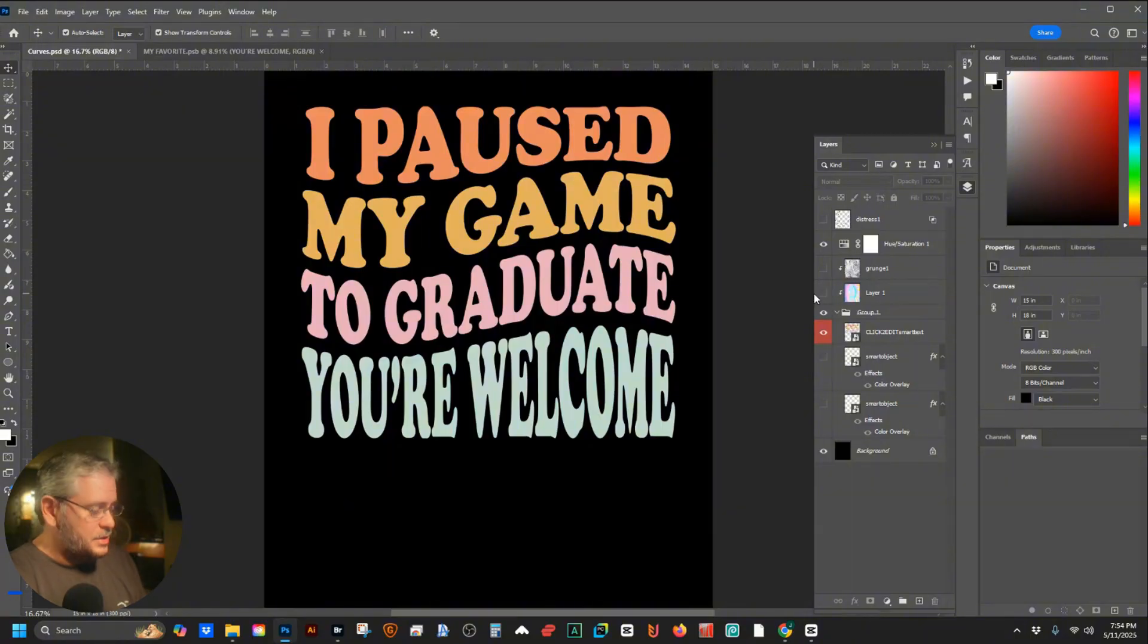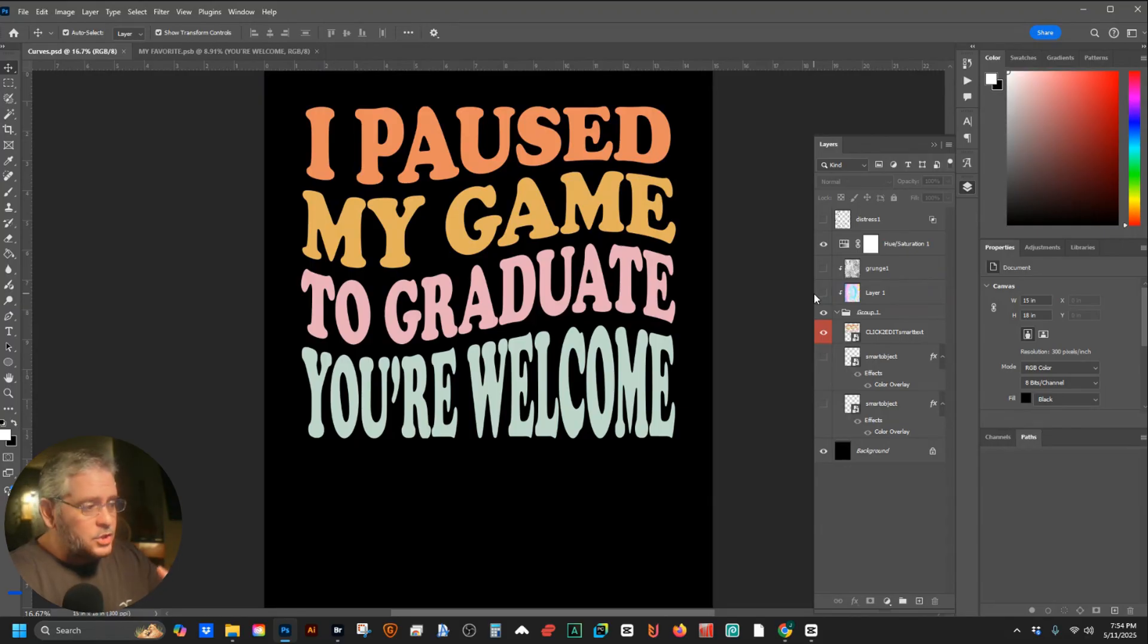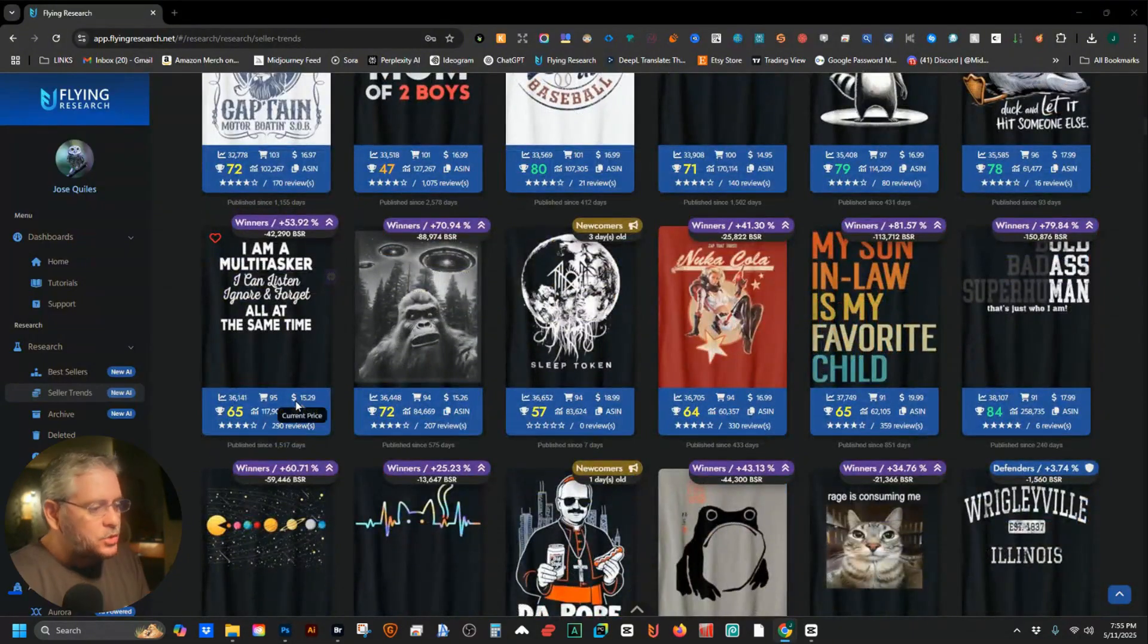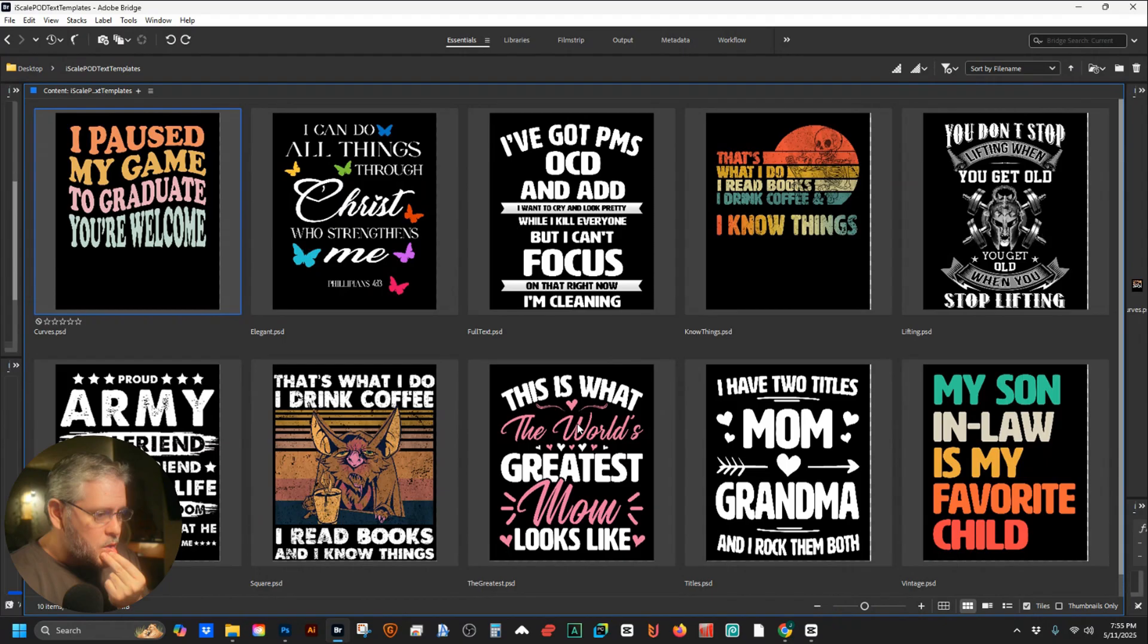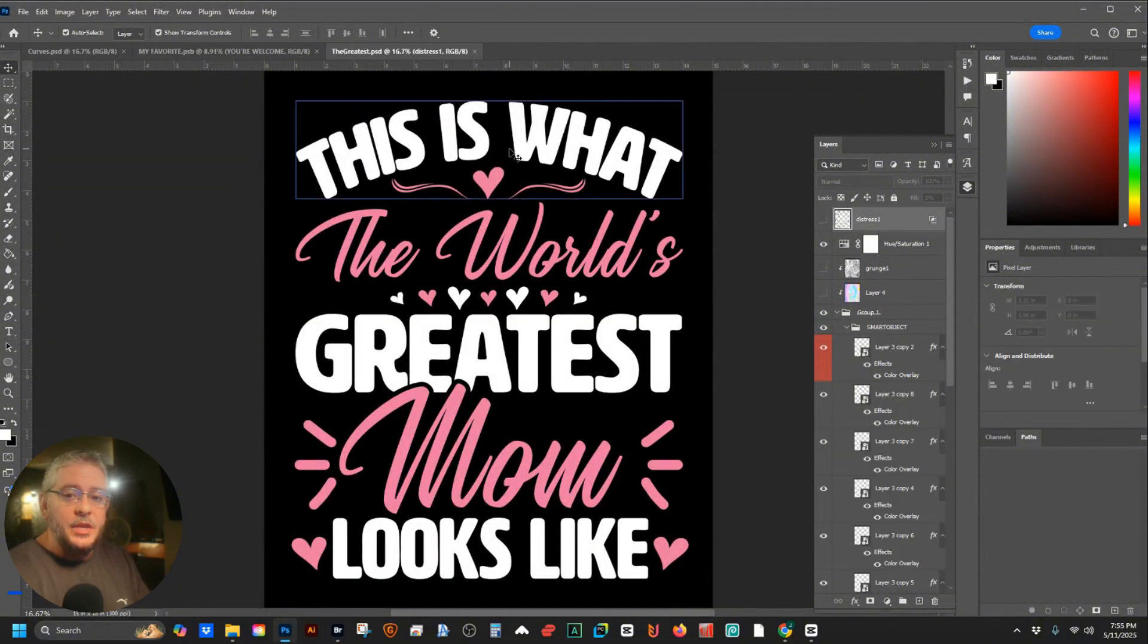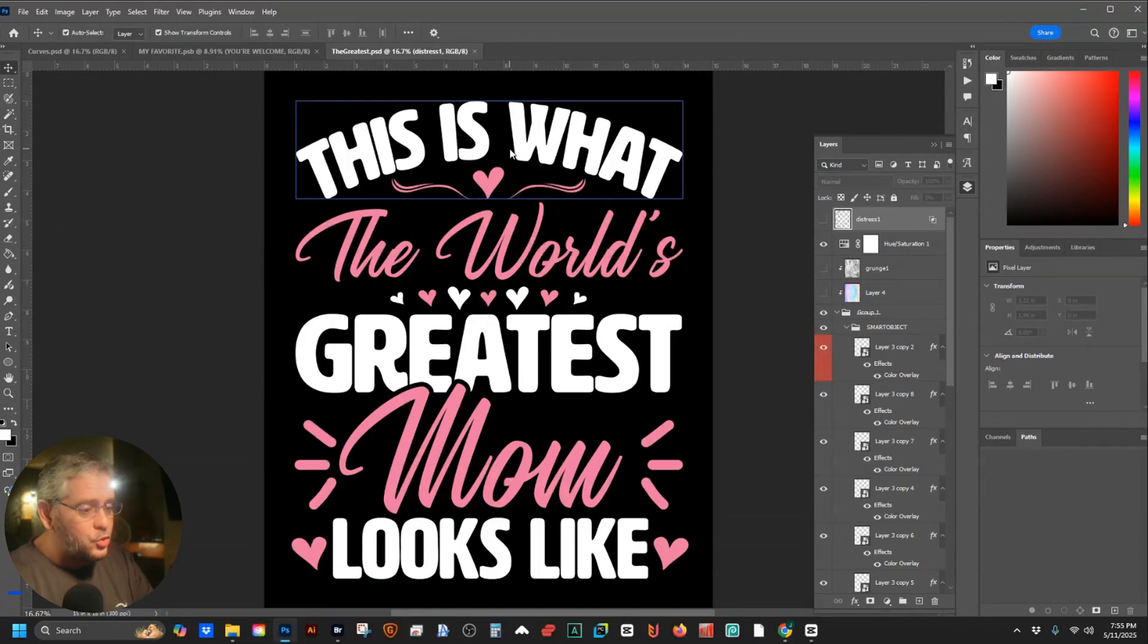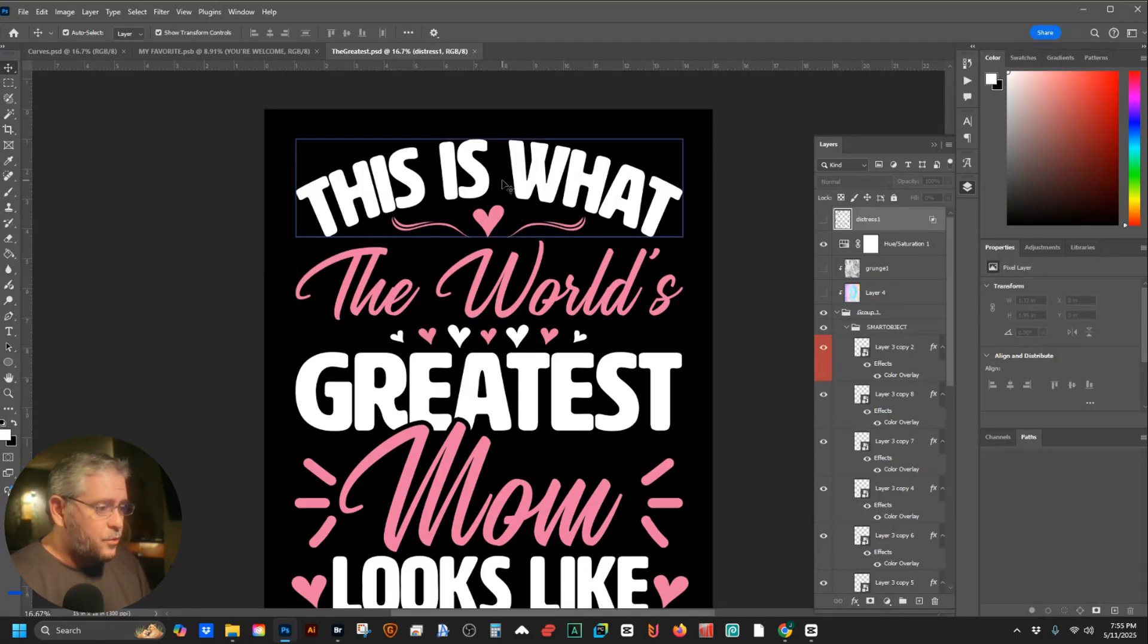Let's move on. I want to make more bestsellers. I haven't done it in a few days, I haven't designed, now I'm just gonna go through and start using my templates to make more bestsellers. What else we got? I'm a multitasker, I can listen, ignore, and forget all at the same time. This one makes sense. Now with these, it's important to know you can manipulate these, you can move them around, you don't have to keep everything the same. It's yours, you do what you want.